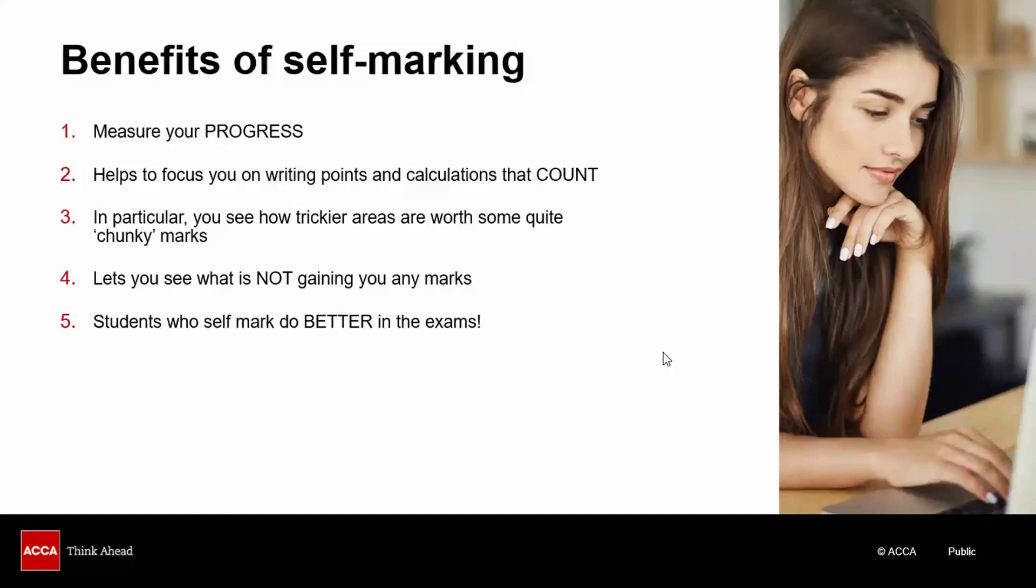Just to reiterate, students who self-mark their own answers do better in the exams.